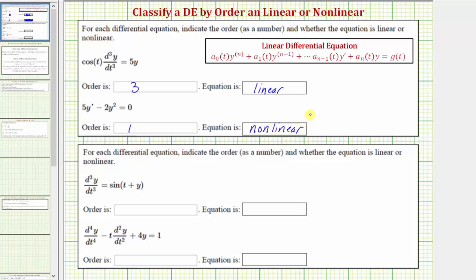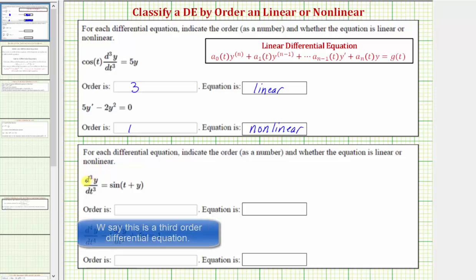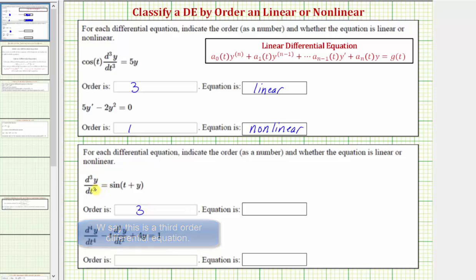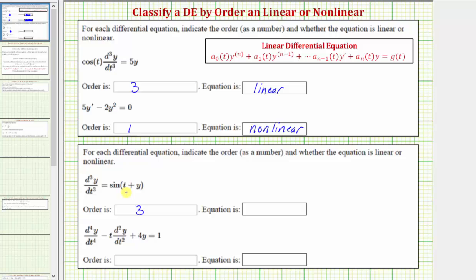Here we have the third derivative of y with respect to t equals sine of the quantity (t + y). The highest derivative is the third derivative of y with respect to t, so the order is three. Because of the term sine(t + y), this is a nonlinear differential equation. This term is a function of t plus y, not a function of t, a function of t times y, or a function of t times a derivative of y. So this is a nonlinear differential equation.